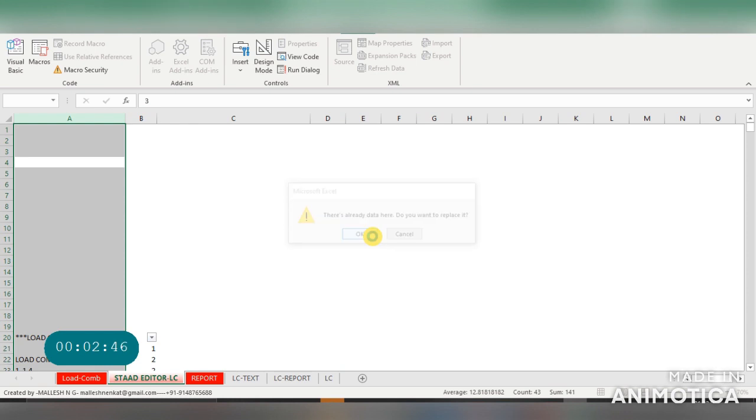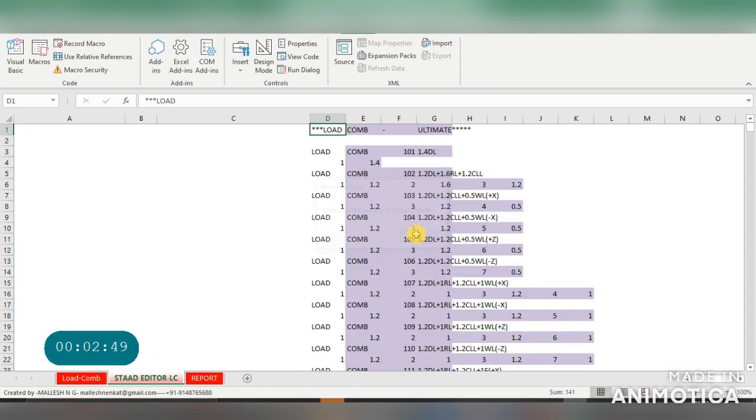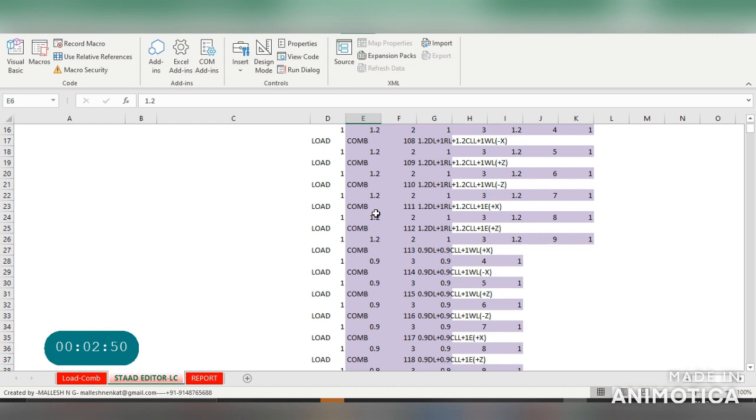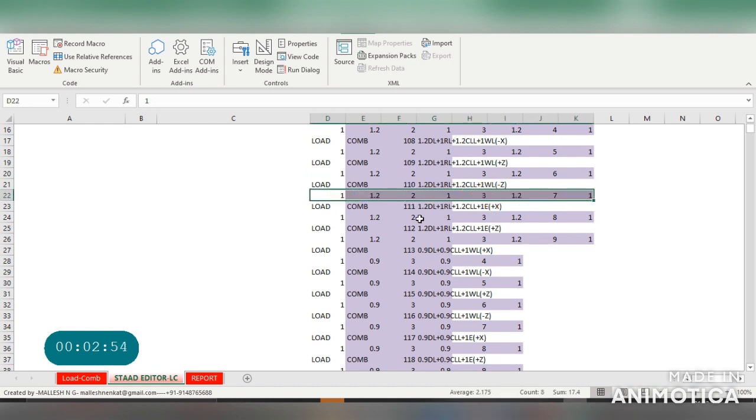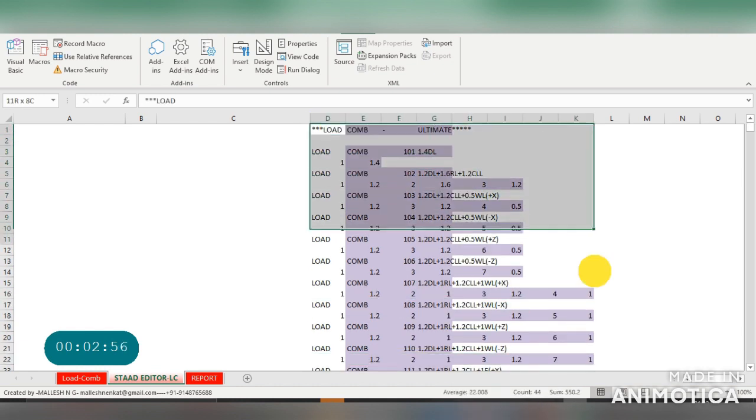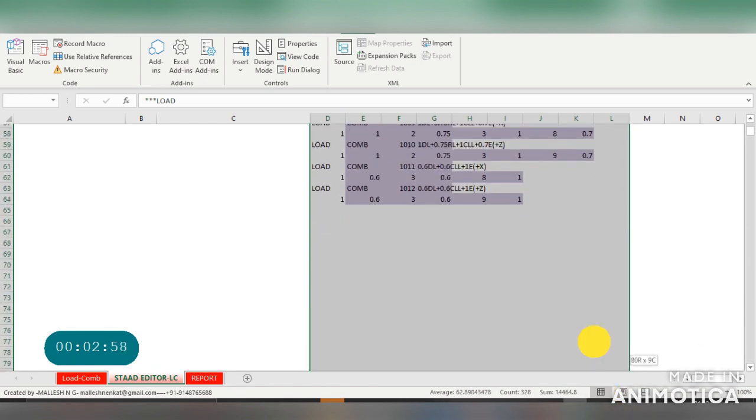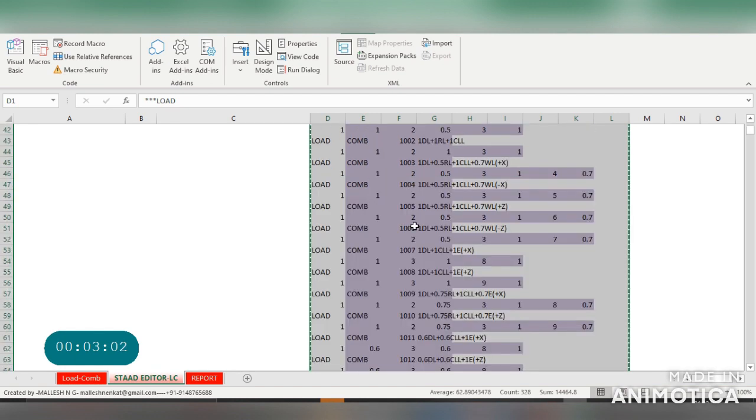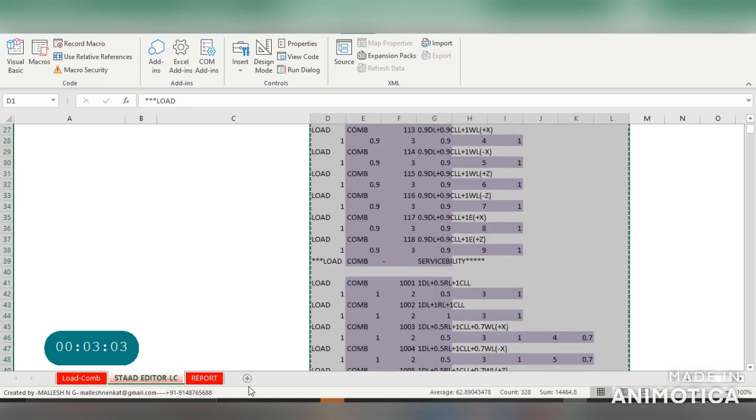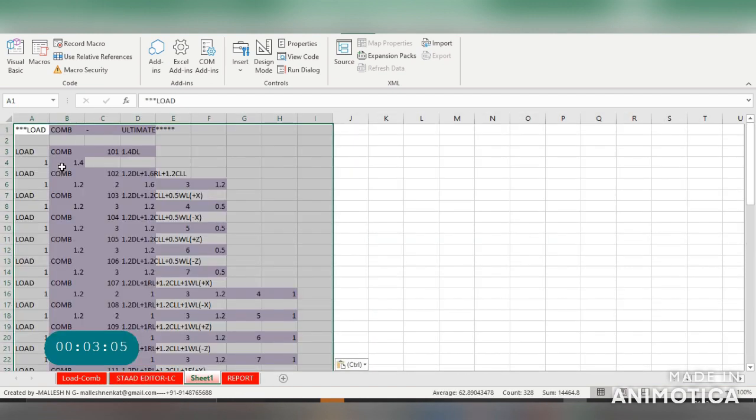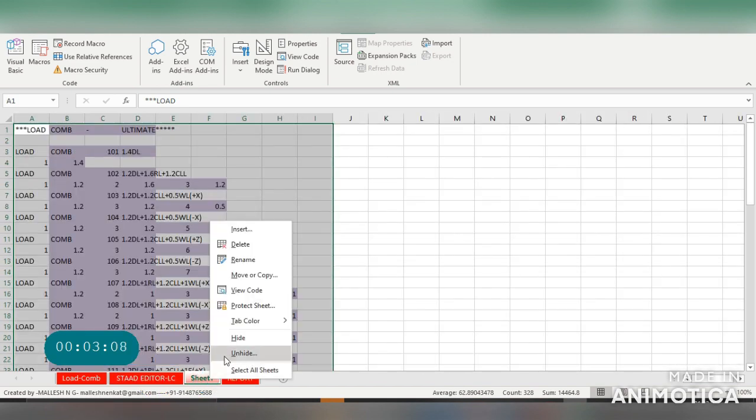This is the detail which is generated now. Here you just have to directly copy this and paste it in StatPro editor. Just copy it and paste it in StatPro editor.